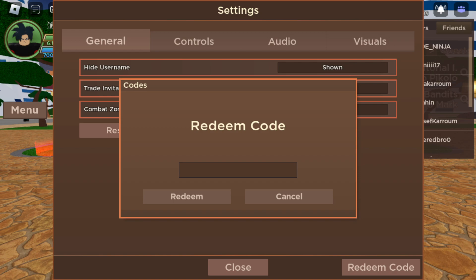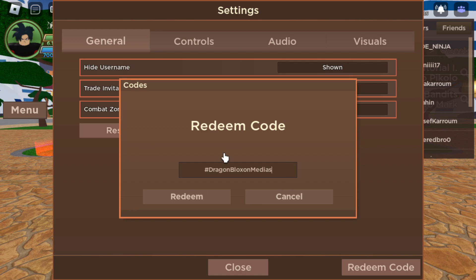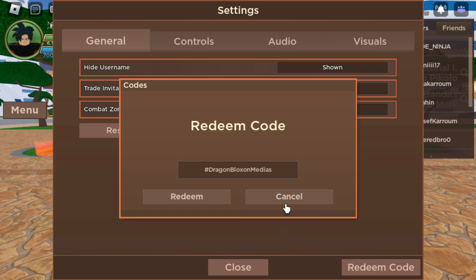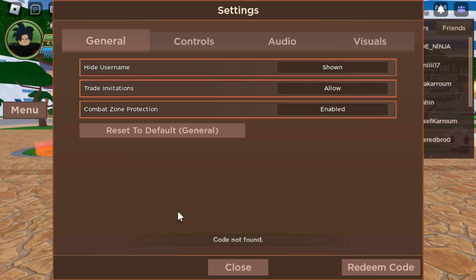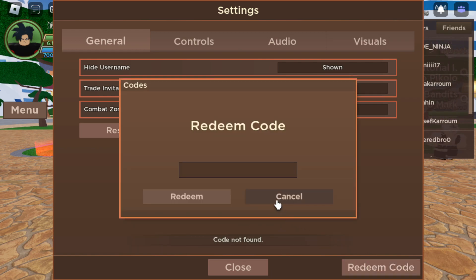They used to add codes every single week in Dragon Blocks. I don't actually know if they're still doing that. The new codes are gonna give you two rebirths and 25 golds. Hashtag Dragon Blocks on Medias. Code not found, so the first code is not working.